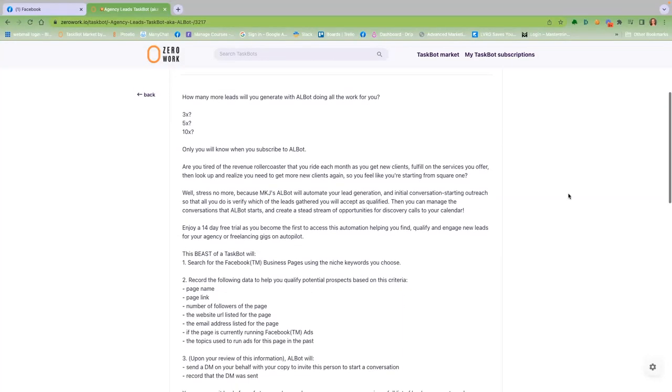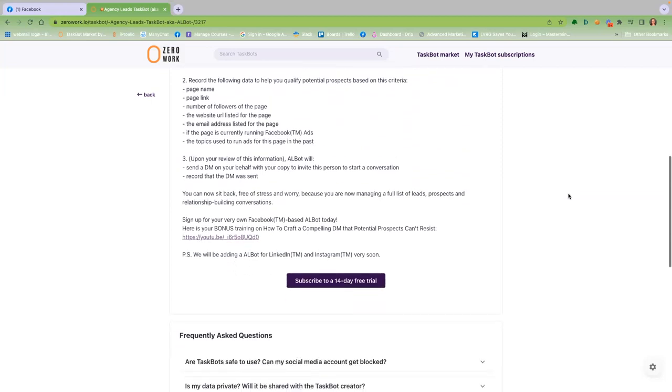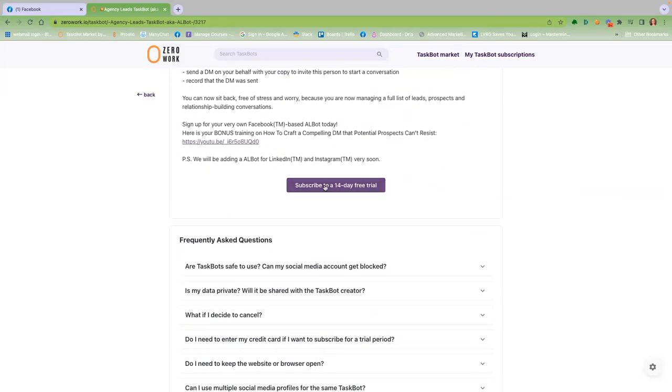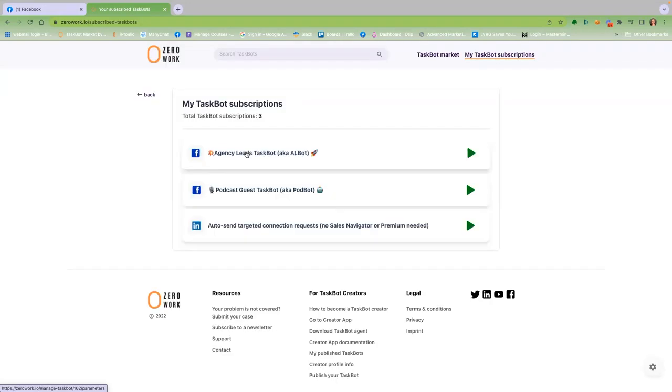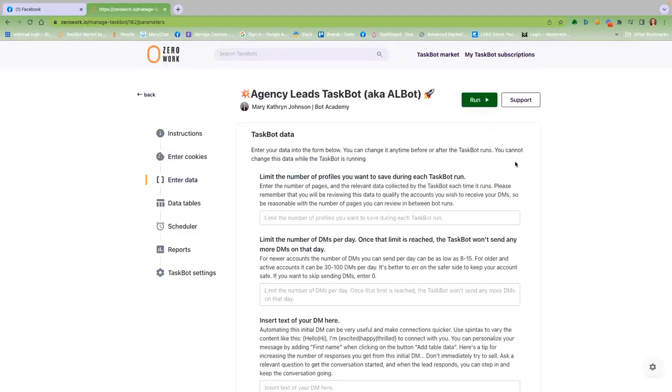How does Albot work? Step 1: Subscribe for your free trial. Albot gathers the list of Facebook business pages in the industries you serve, so you have only one place to look to find leads you would love to do business with.